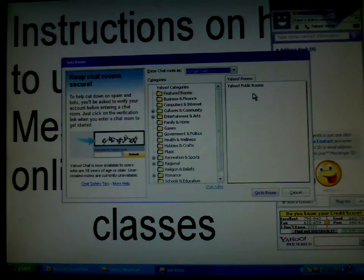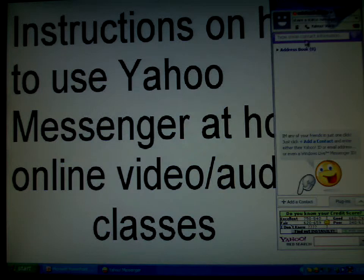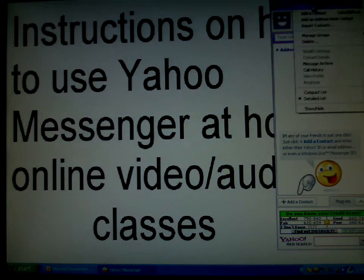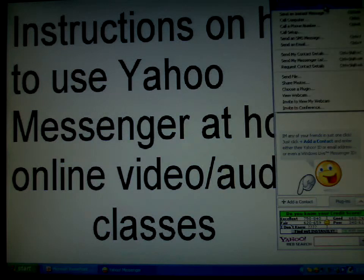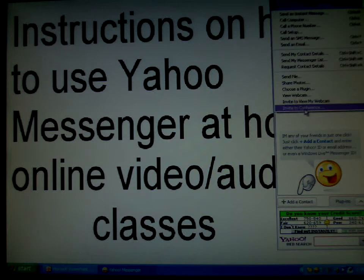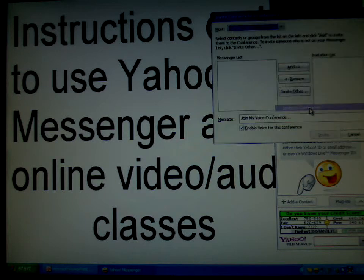If an invitation is provided by your instructor, it'll be under action, invite conference.